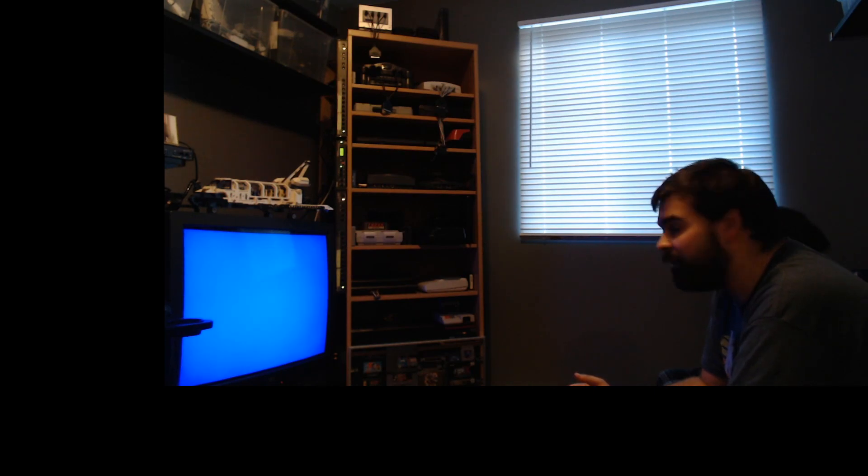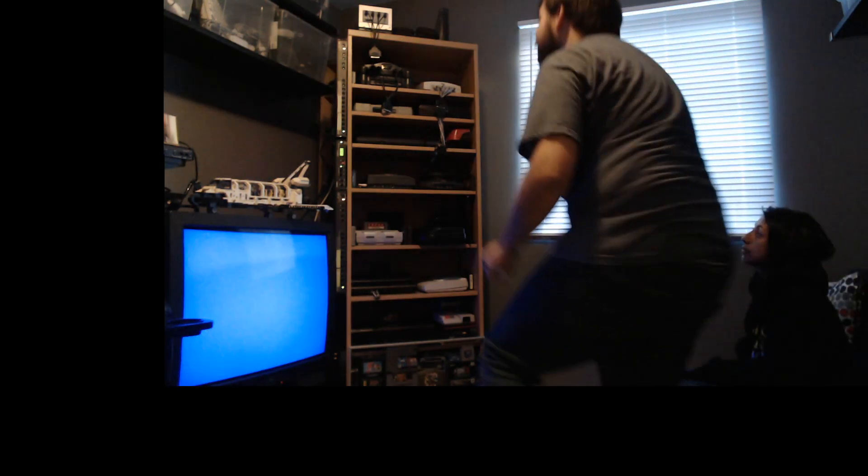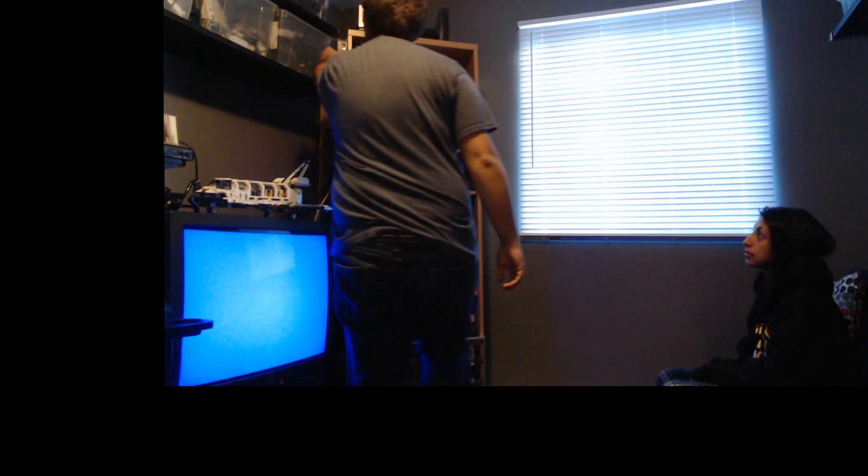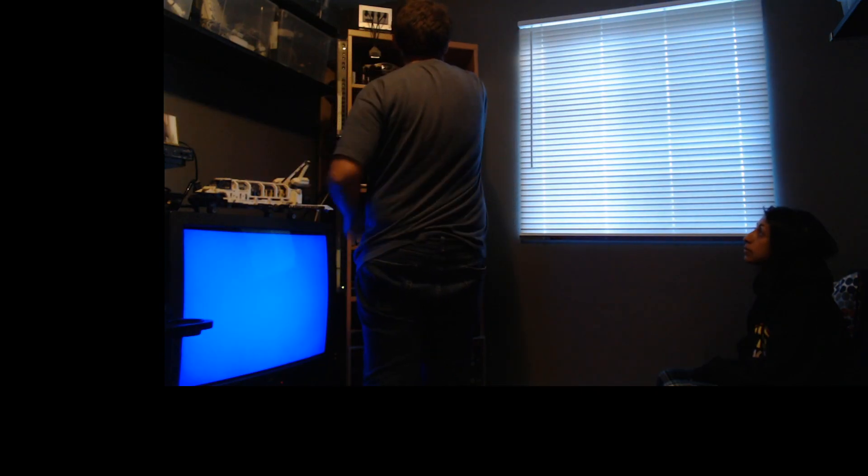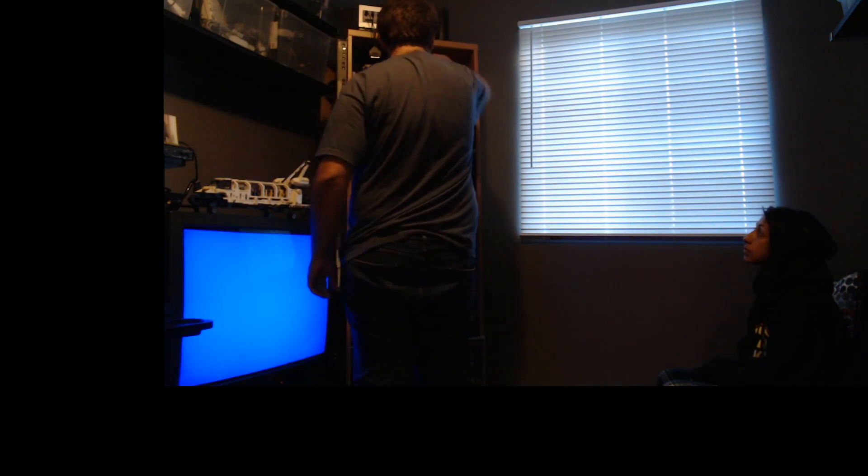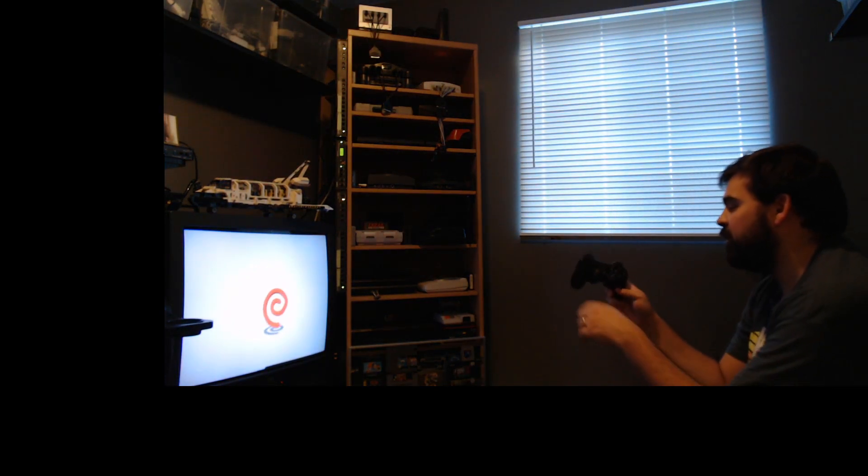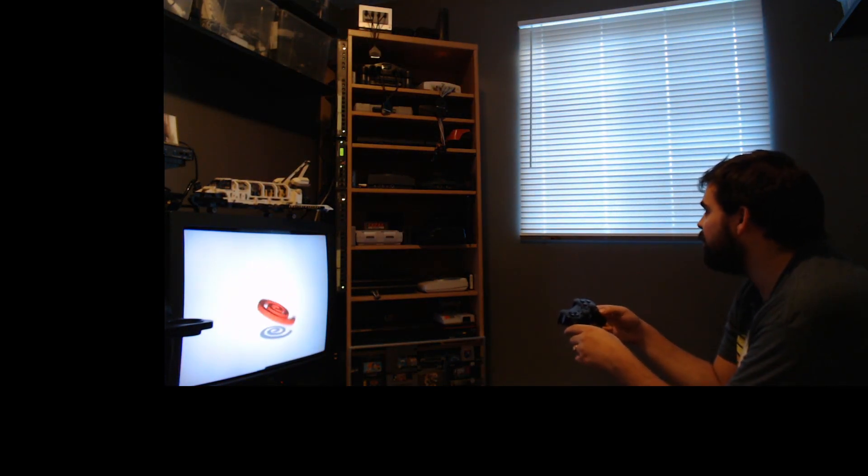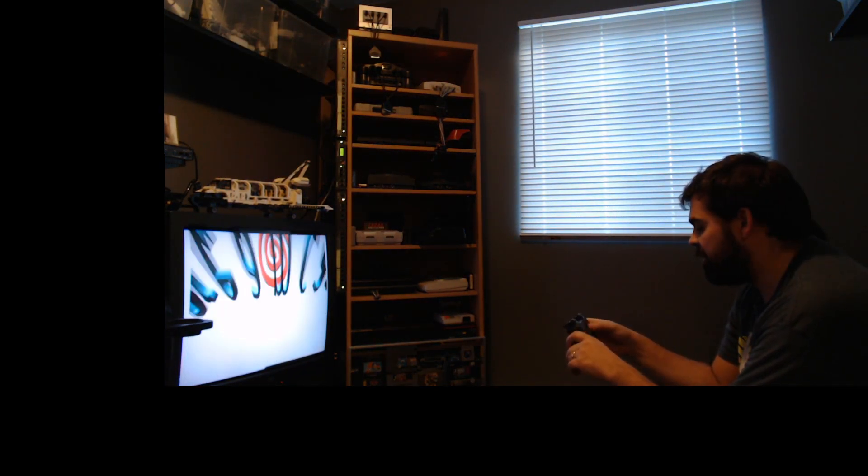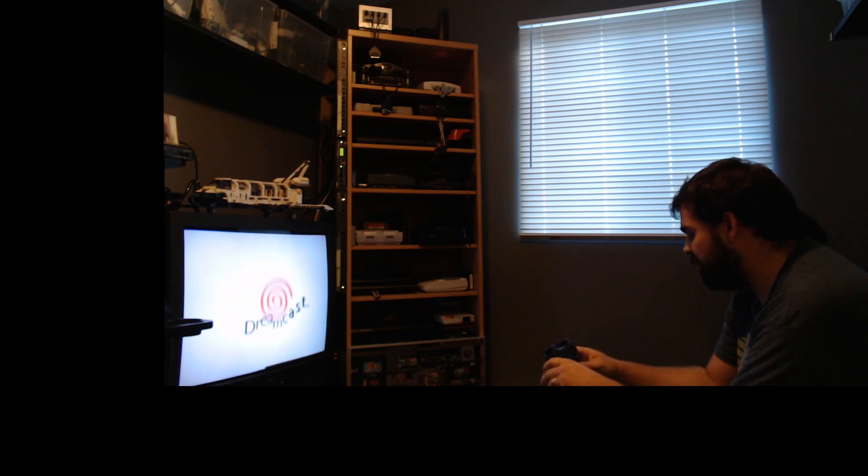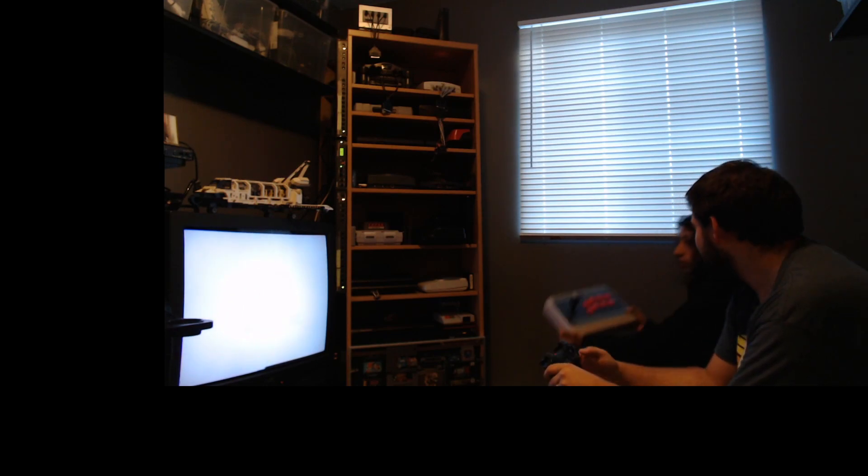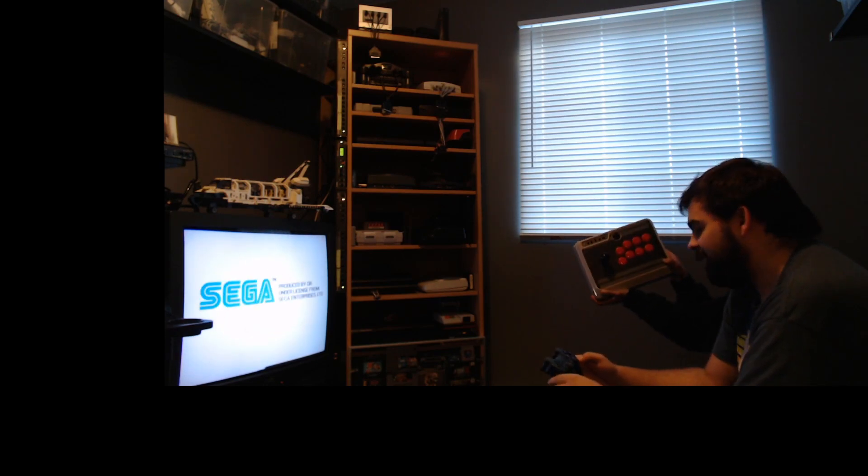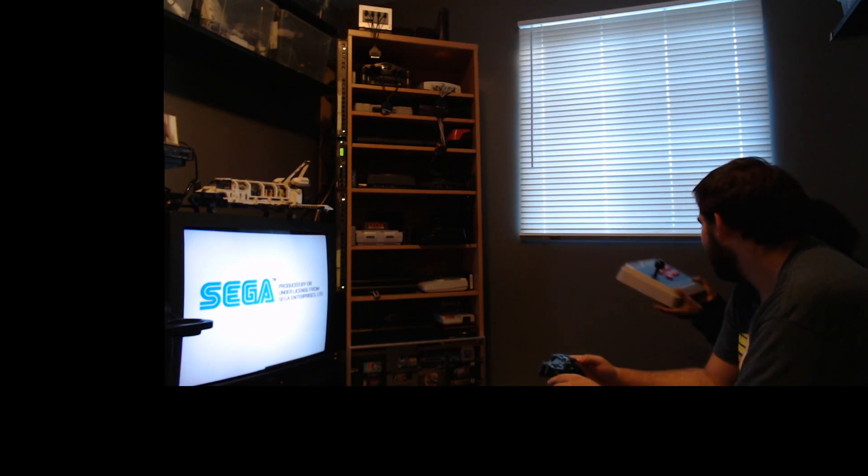So let's play a game. Let's start with Dreamcast. For this one, I'm going to use a PS3 controller. So when we start the game, first thing to do is just associate the controller. Sue's going to use an arcade stick. Let's go.